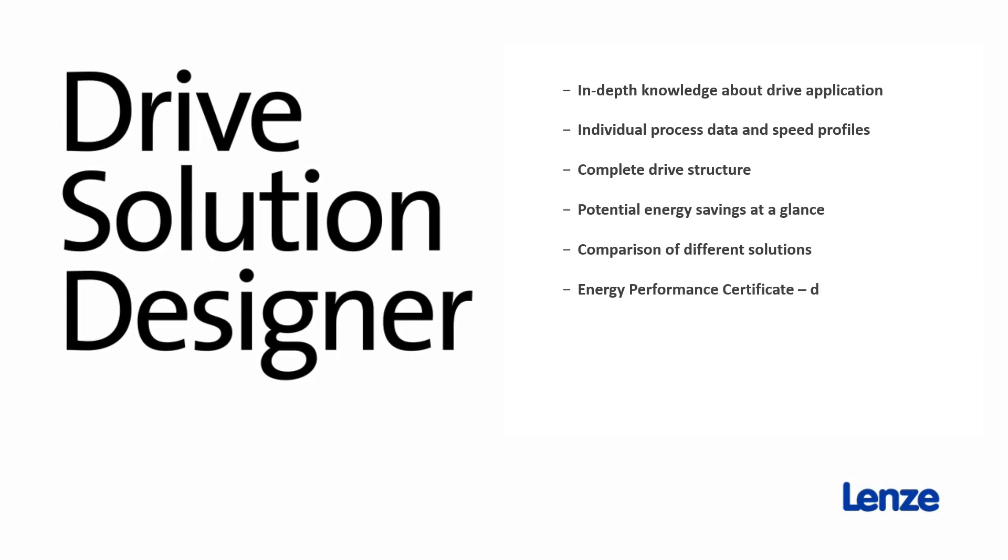Creating an energy performance certificate, definitely an efficient solution.